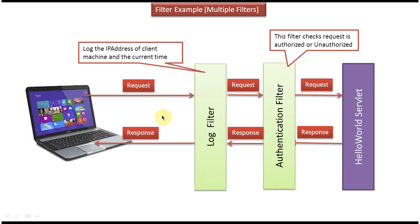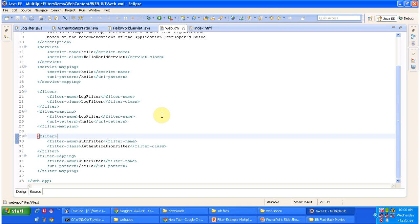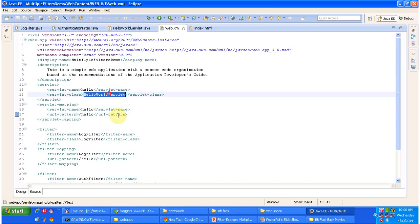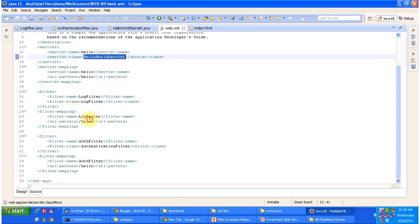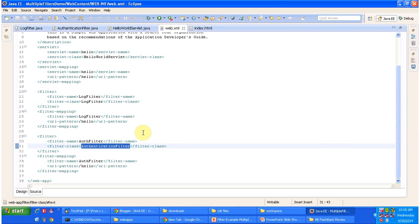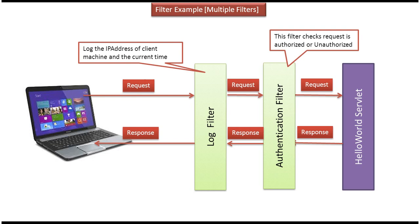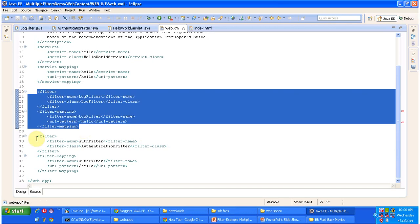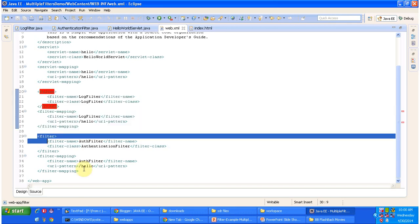We have to do this filter configuration in web.xml. I will open web.xml and show you how I have configured it. For the URL pattern 'hello' I have configured HelloWorld servlet, and for the same URL pattern 'hello' I have configured log filter and authentication filter. As per the diagram, I want to execute log filter first then authentication filter, so I configured log filter first and then authentication filter.